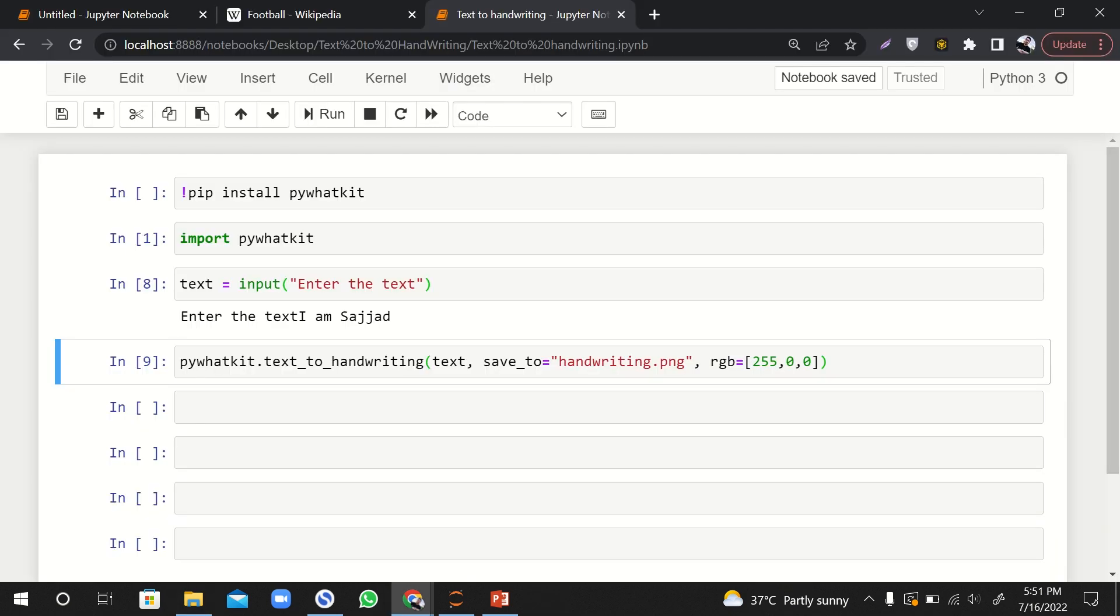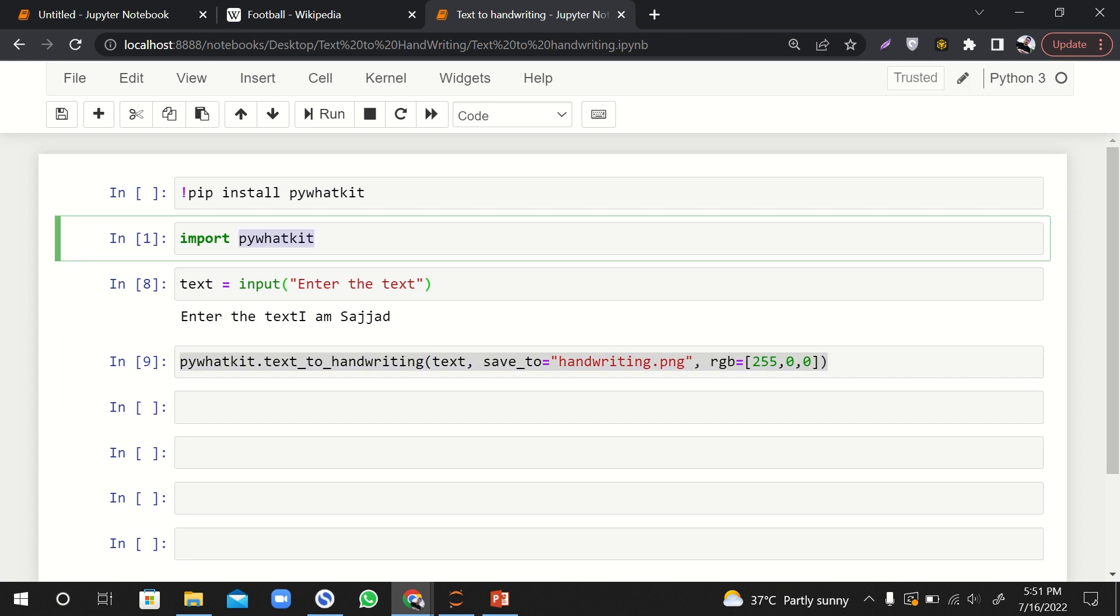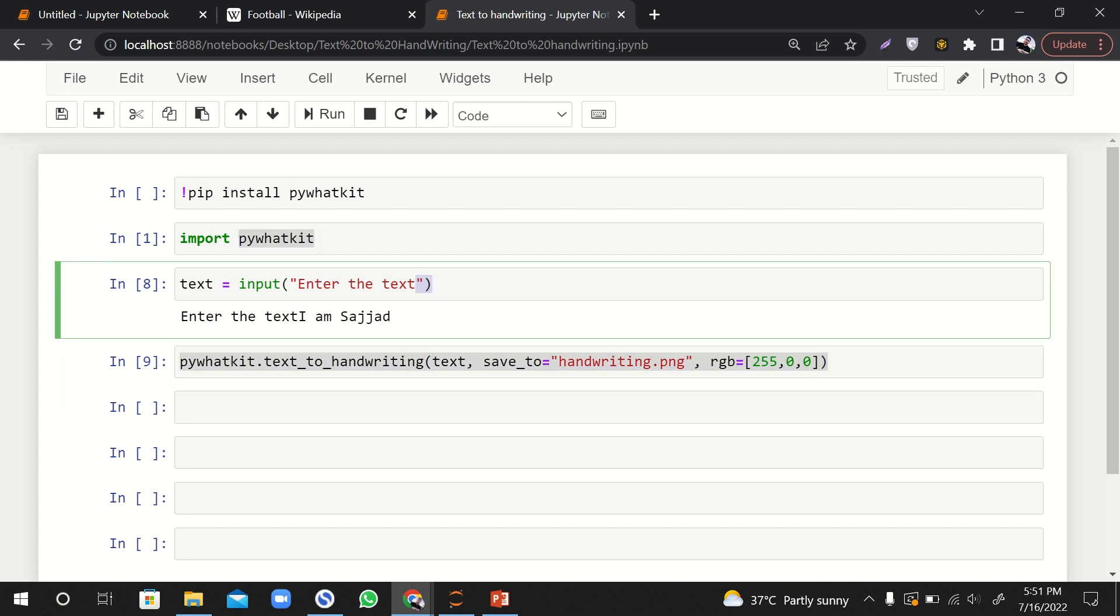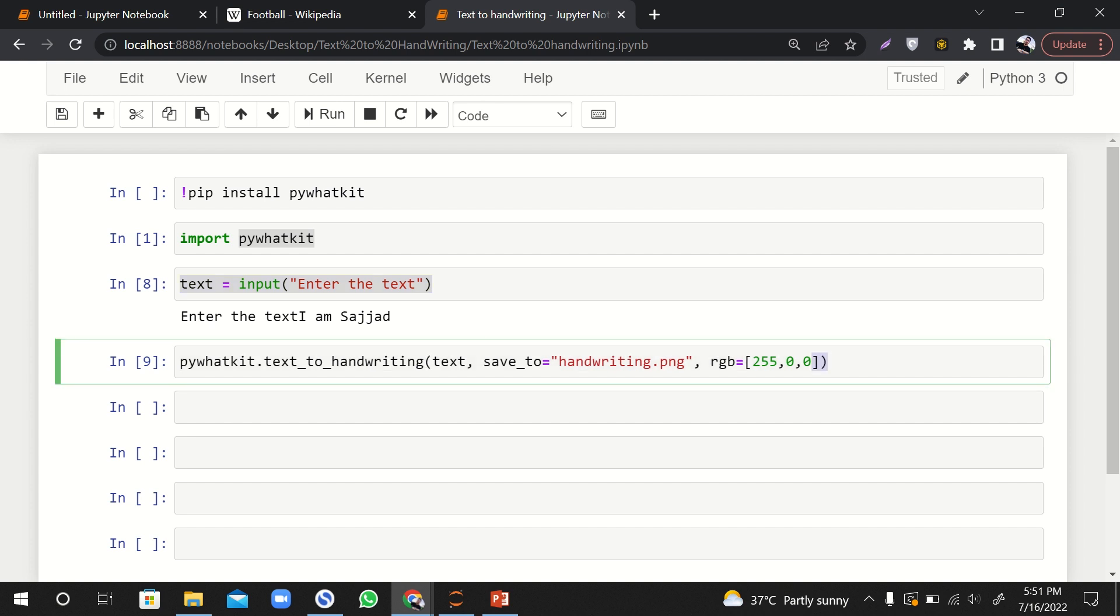So in short, we have learned how we can convert a computer written text or a digital text into handwriting by just one line of code. Here this is just one line of code. Here we are just importing, here we are just taking input. The actual action is happening in just one line of code. Thank you.